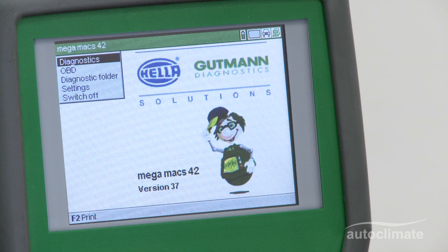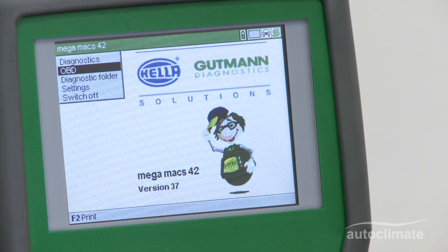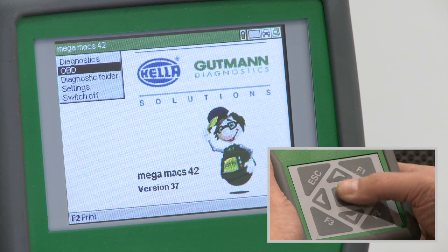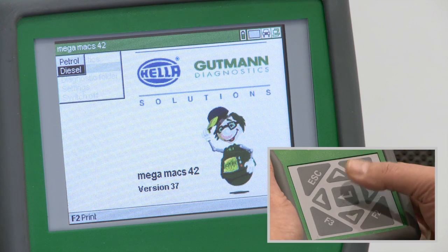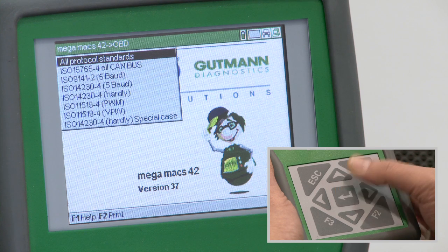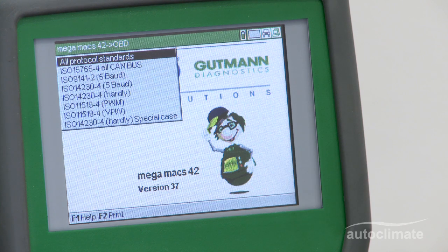From the main menu, highlight OBD using the navigation keys and press Enter. Select the vehicle's fuel type, then press Enter and the list of different protocol standards will be displayed.